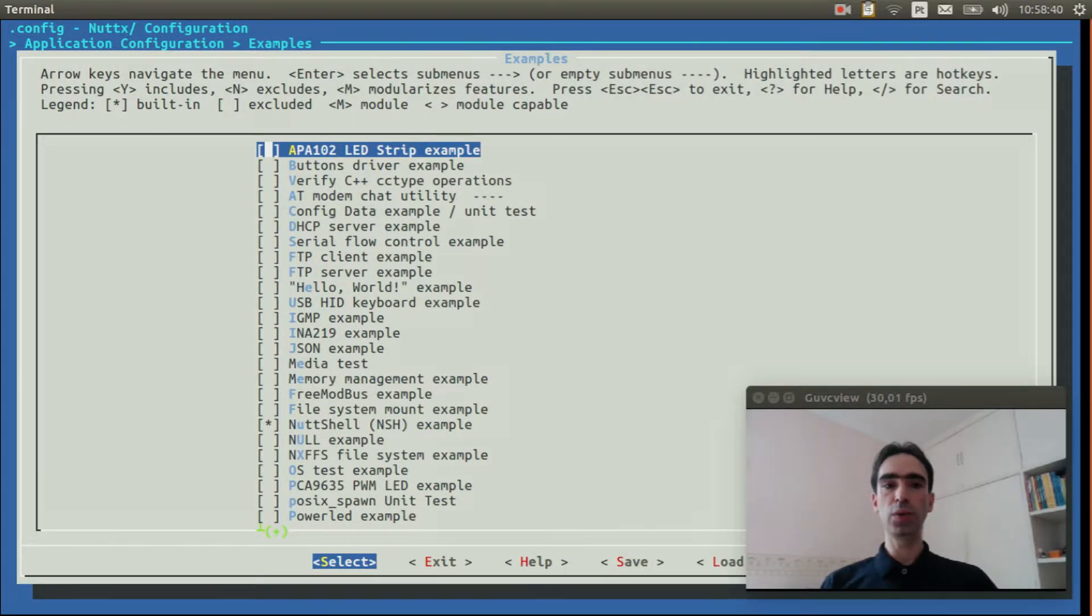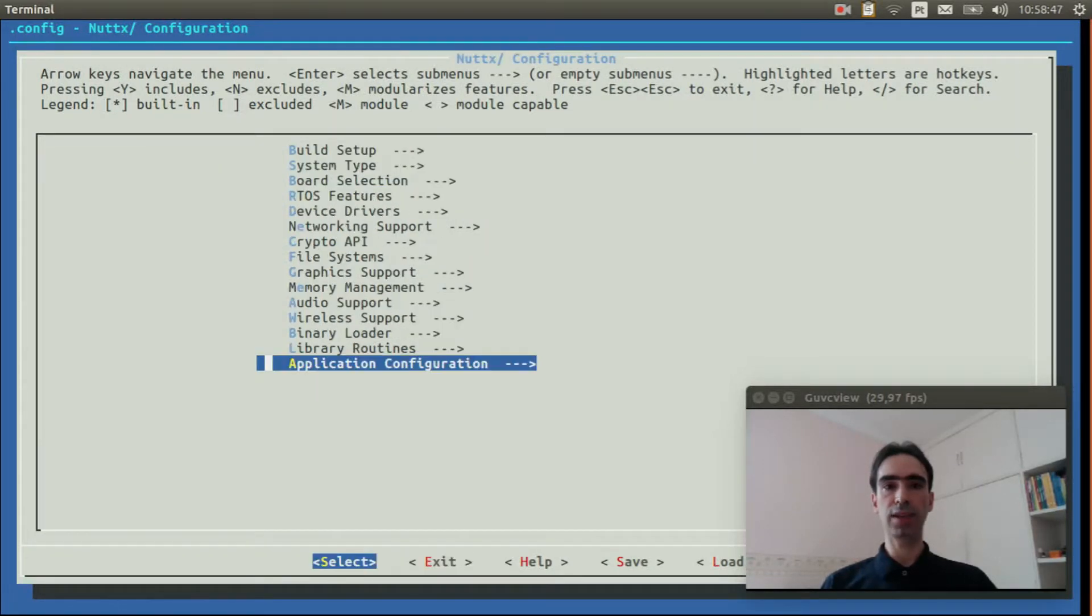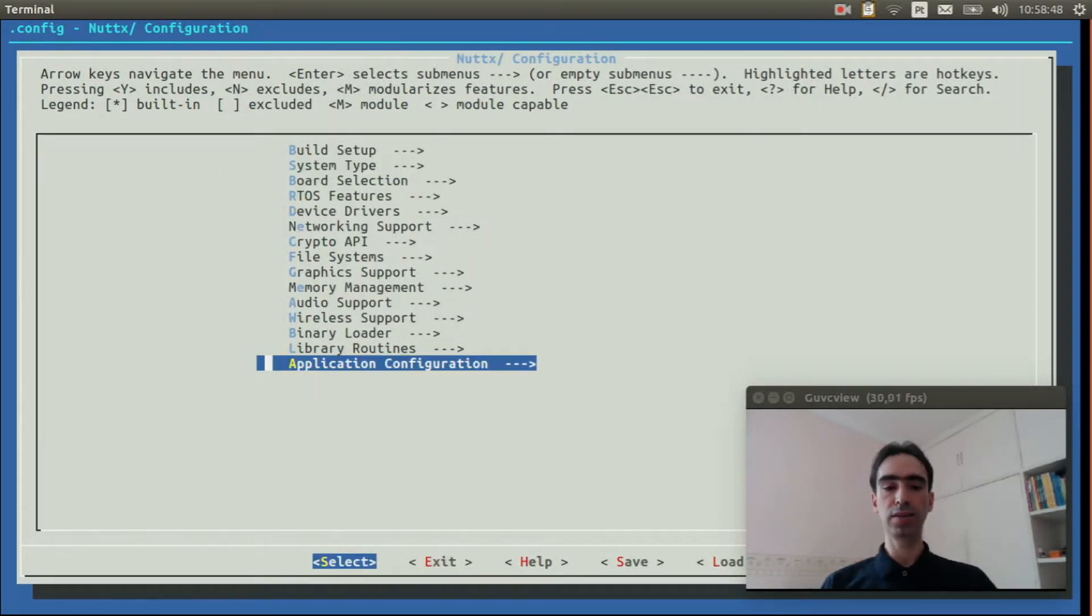Select APA102 Example. Exit multiple times to save the configuration.